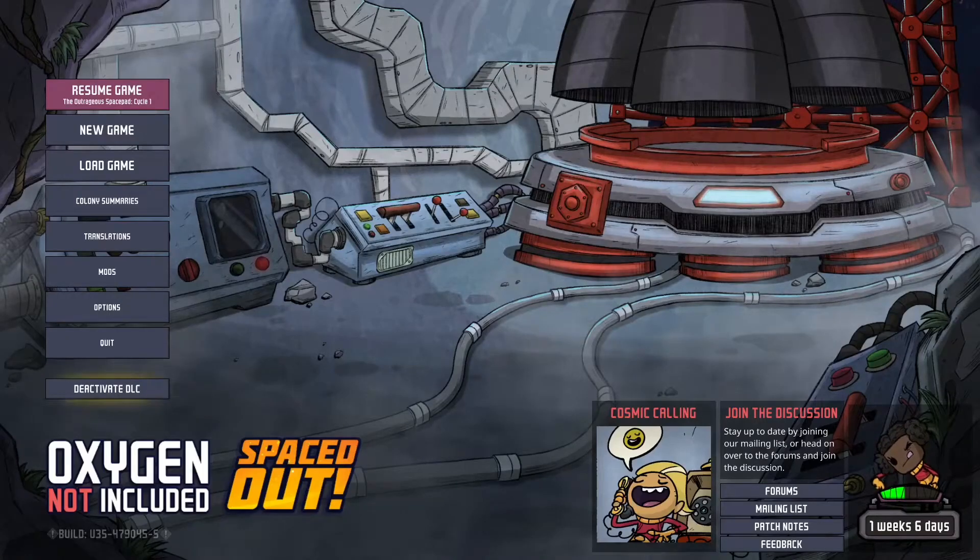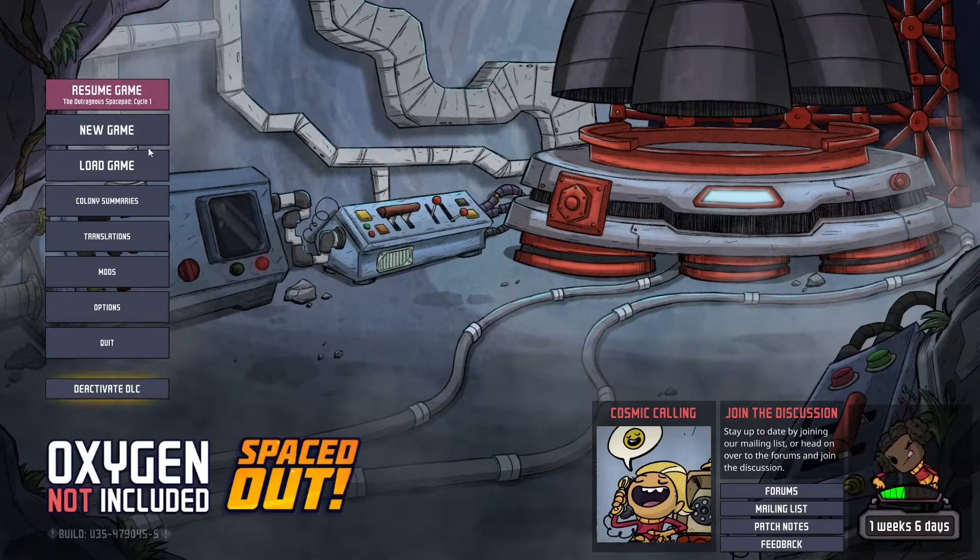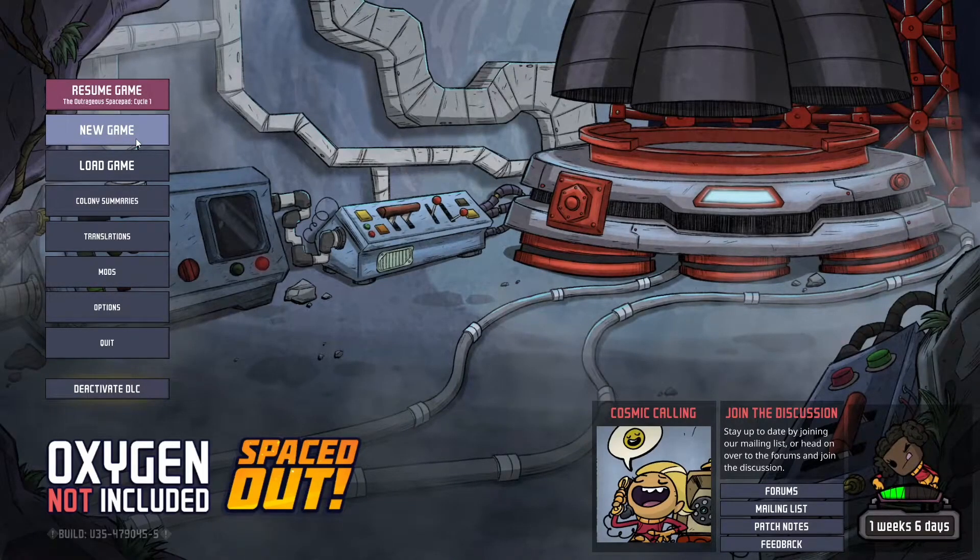In this video, I will show you how to download and install Oxygen Not Included.